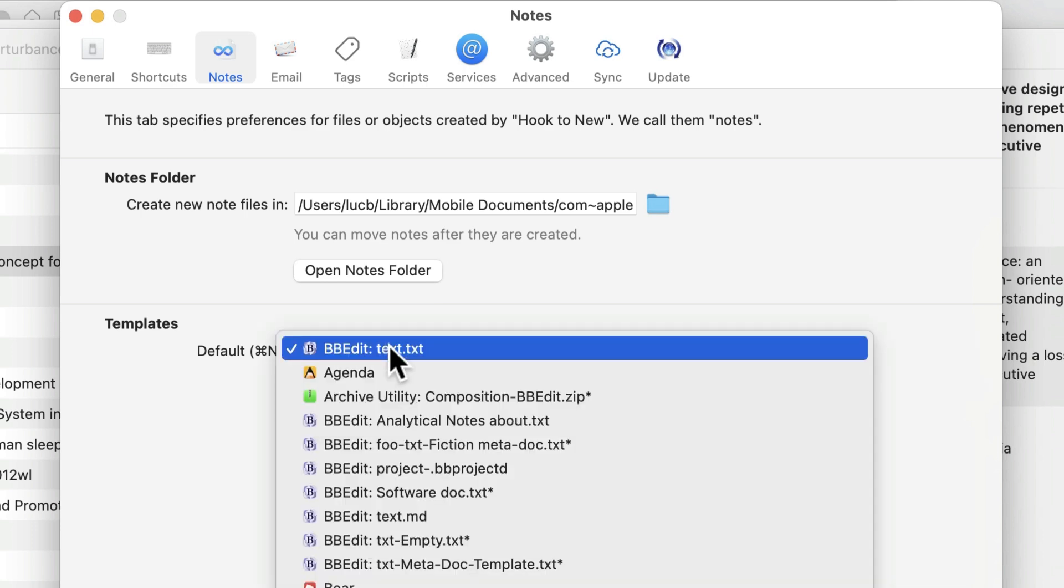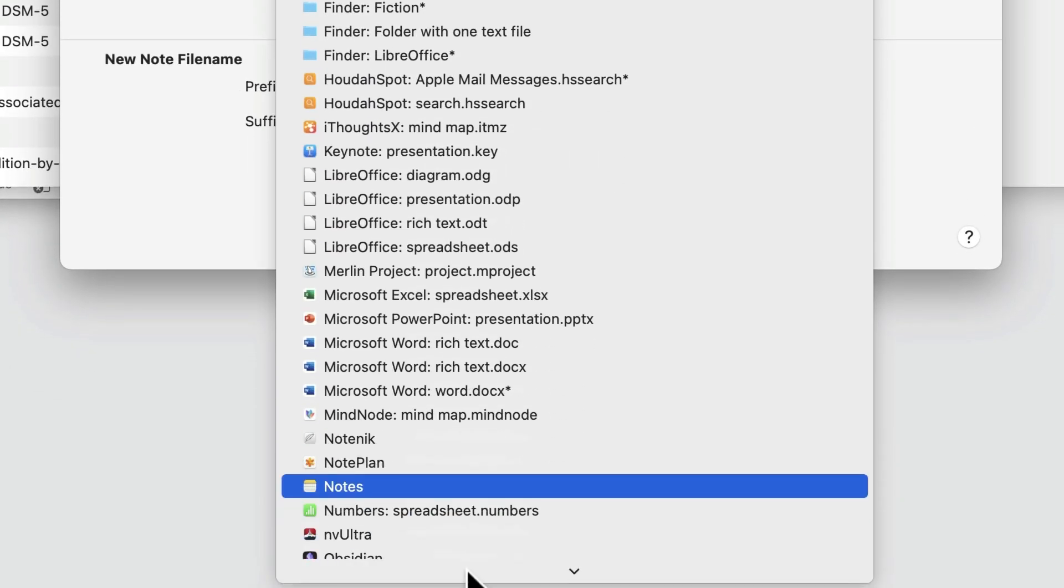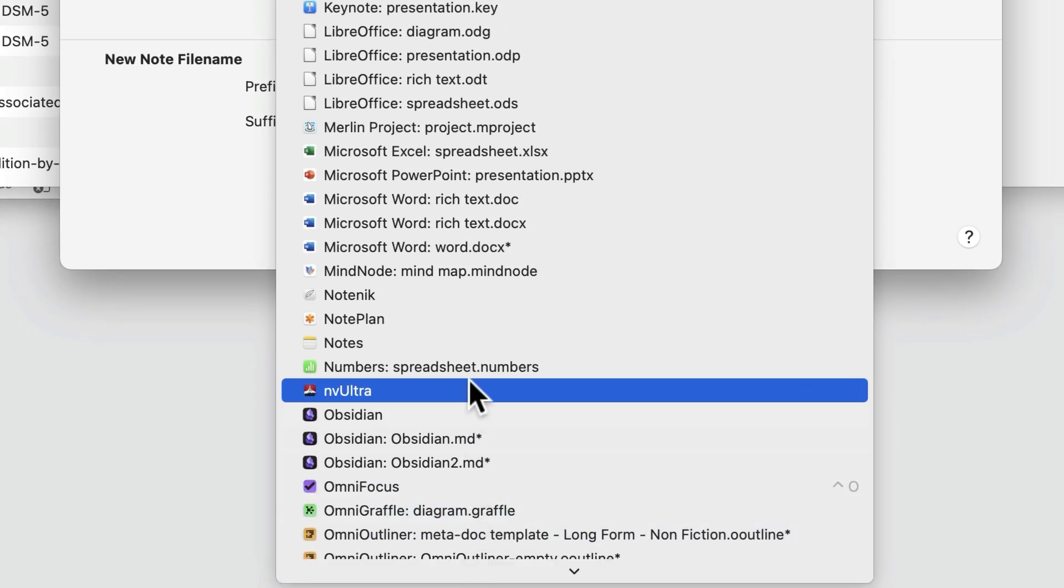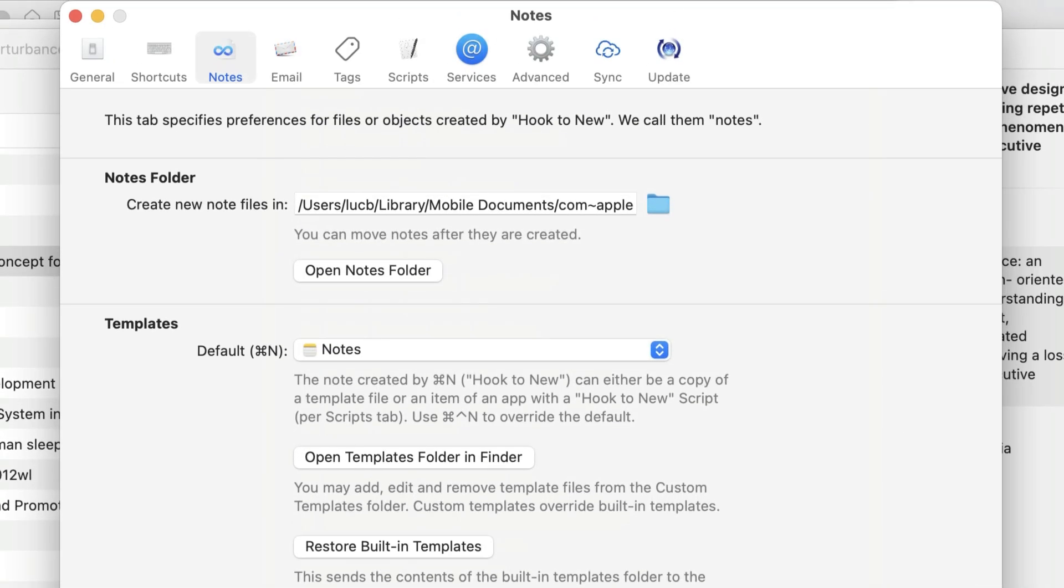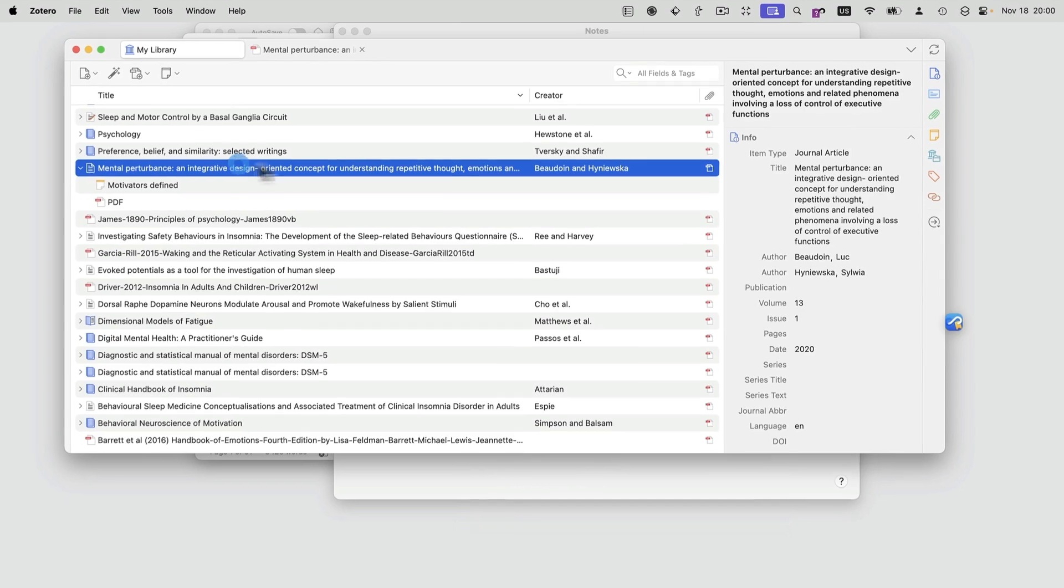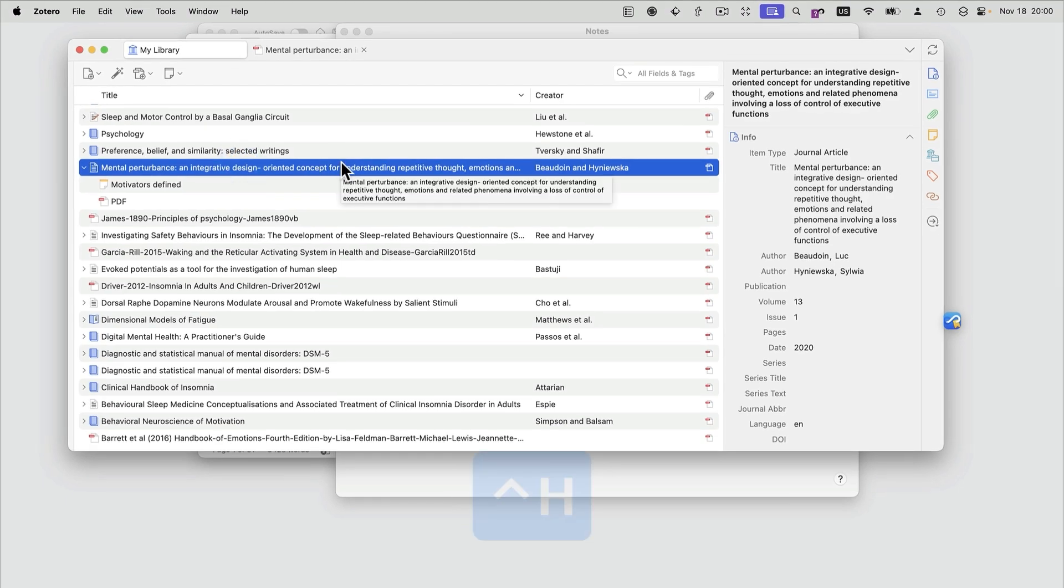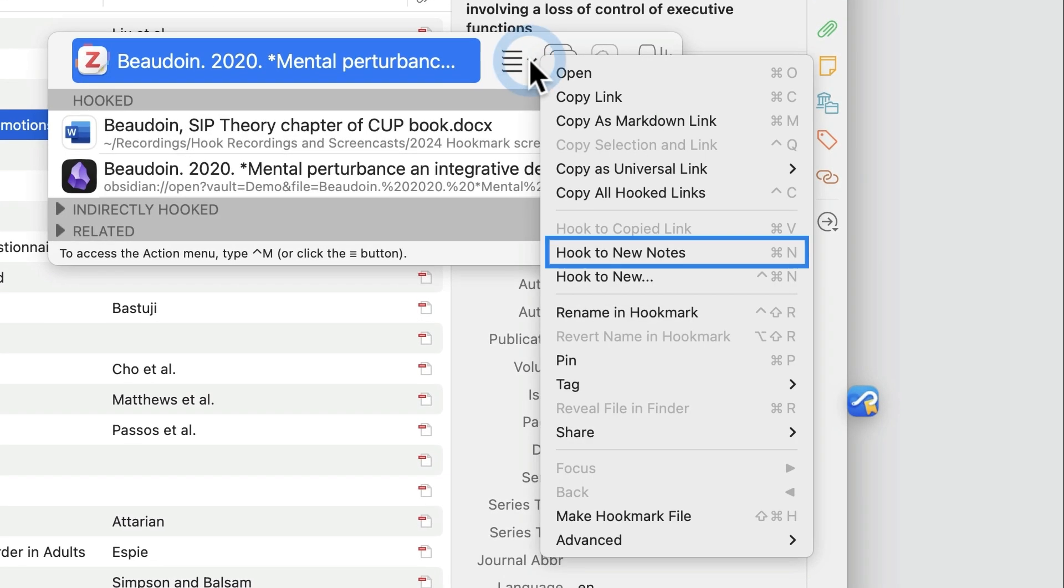I'm going to use Apple Notes for an example, which is down here. And now that means that when I bring up Hookmark, I can do Command-N, or use this menu item here.